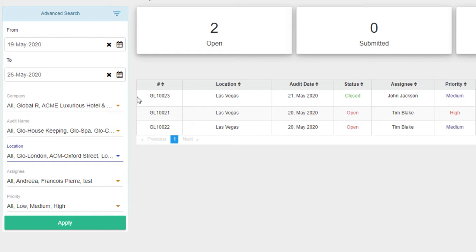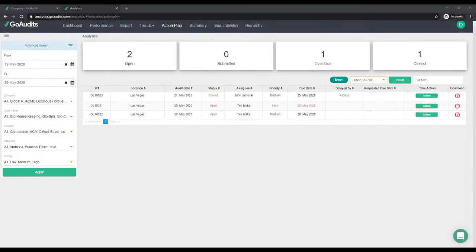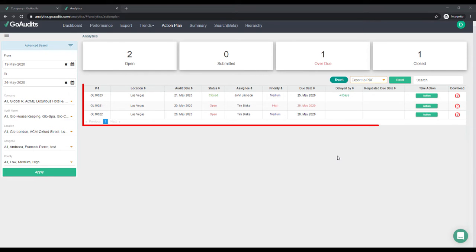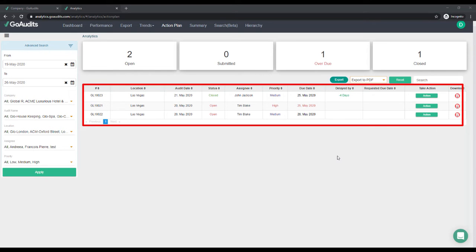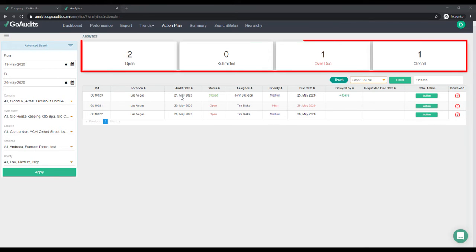Tap Apply once you have the right filters so you can see the right information. The second part is viewing the action plans. Once you've selected the right filters, you'll be able to see the action plans, and you'll be able to see on the top how many of the action plans are open for the filters selected, how many have been submitted, how many are overdue.